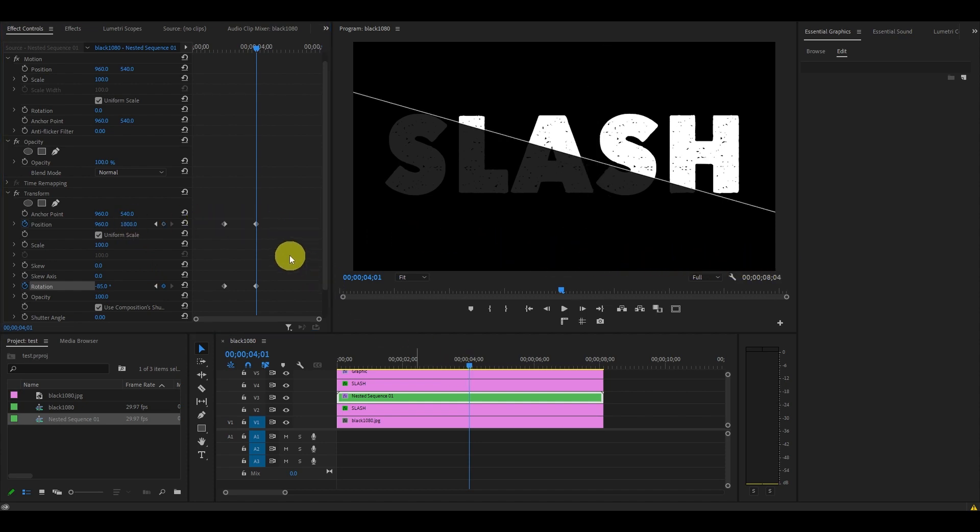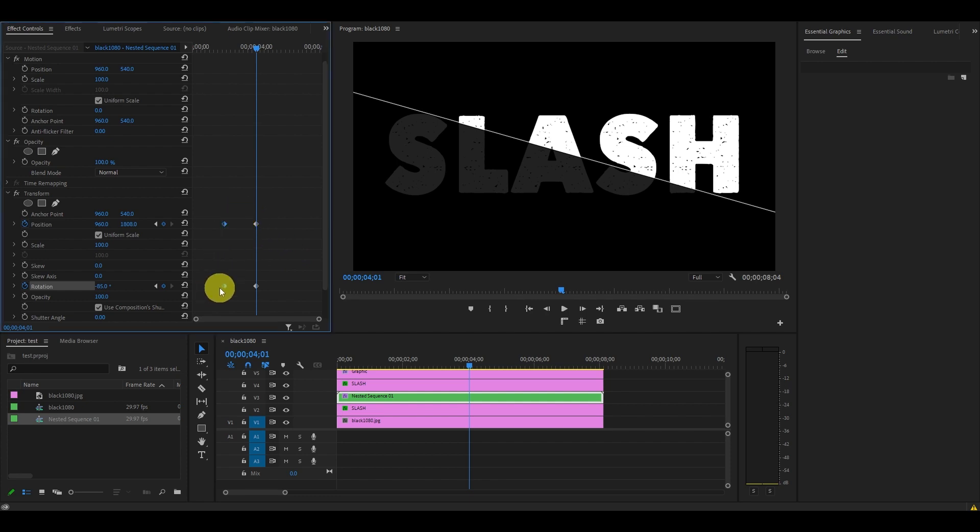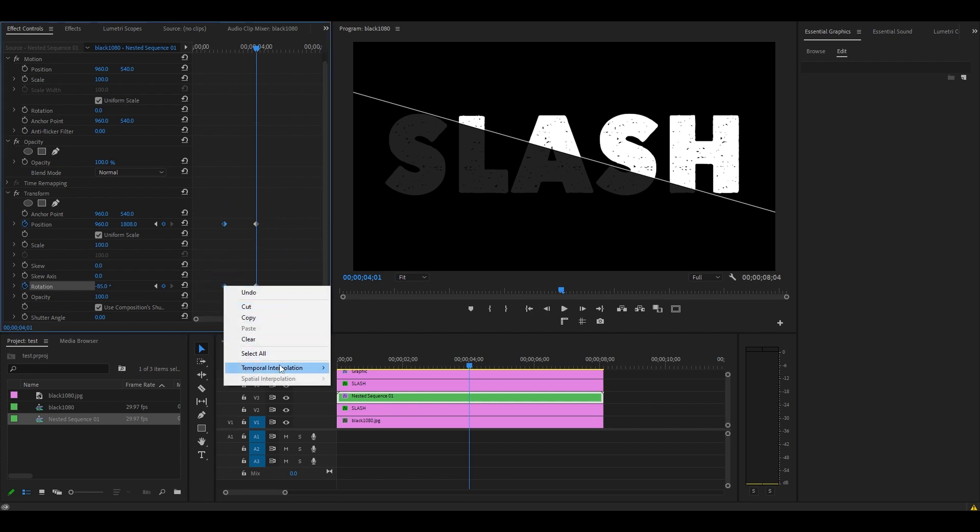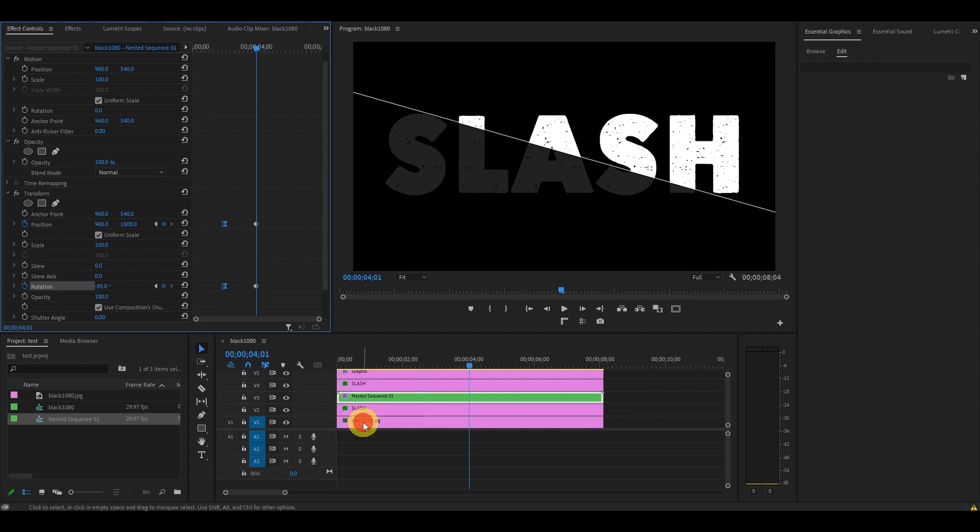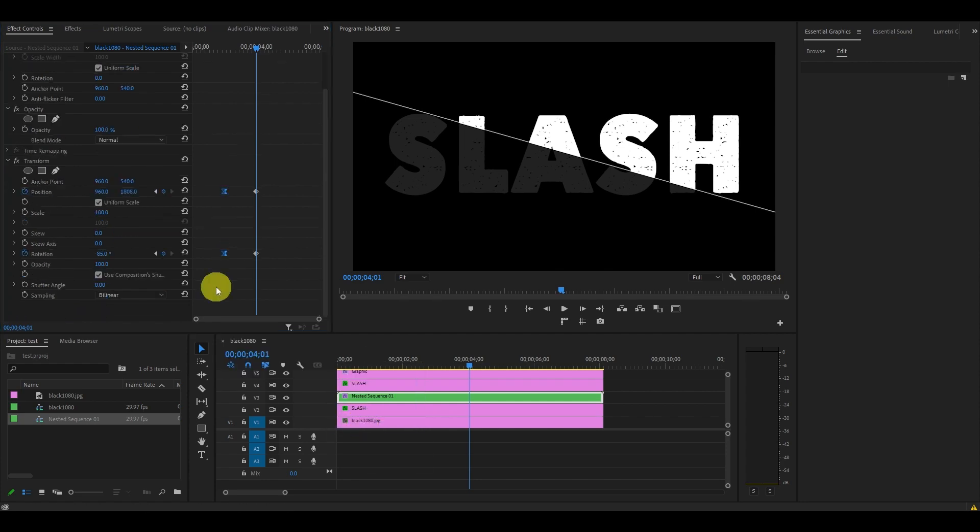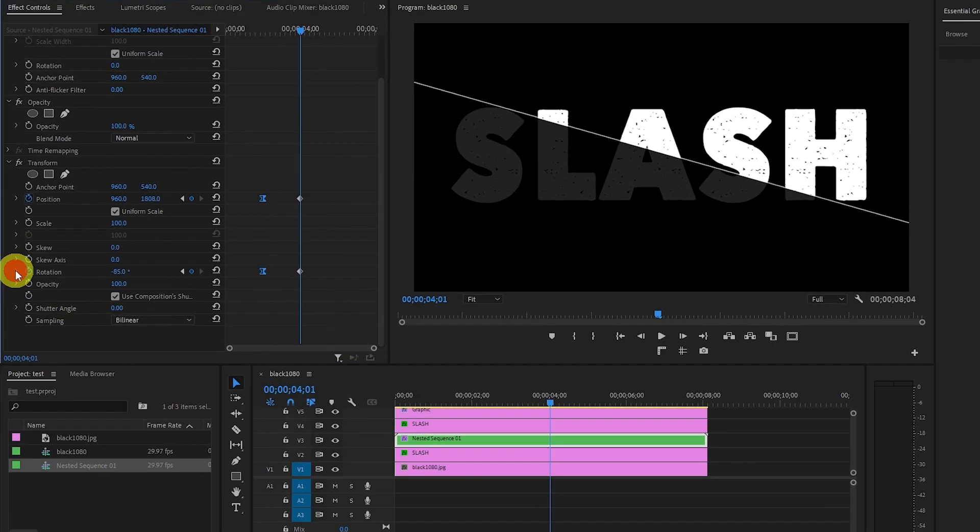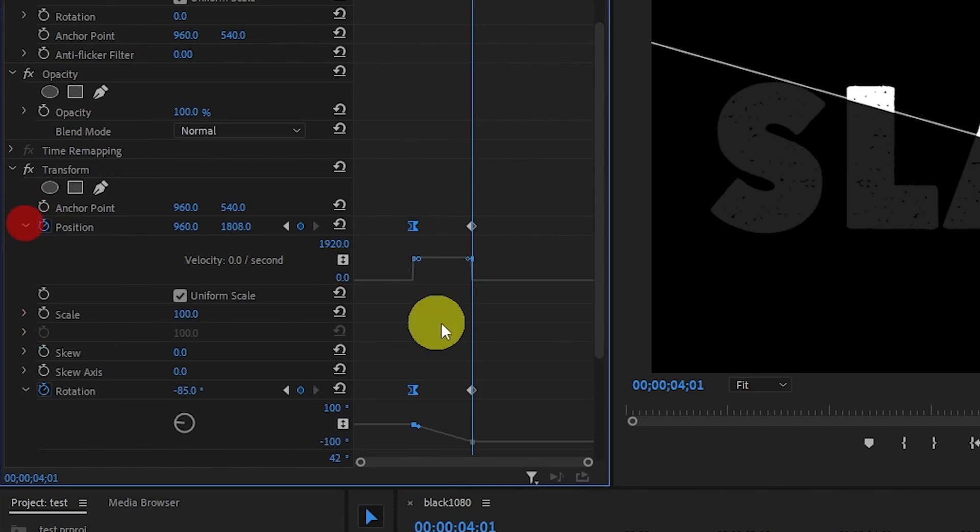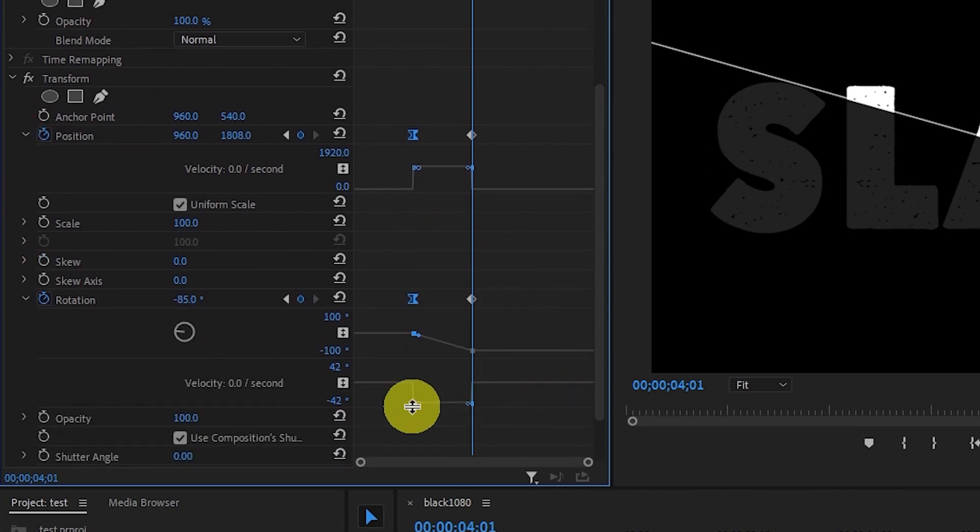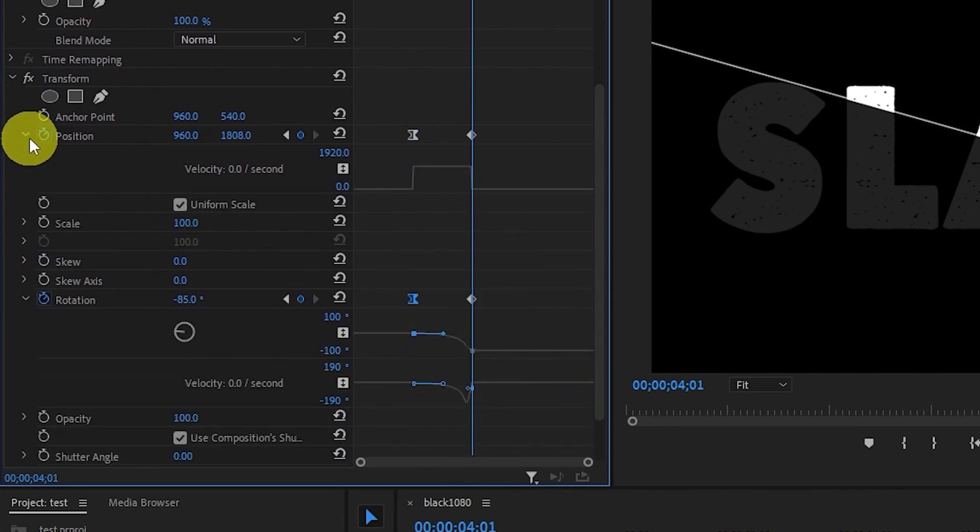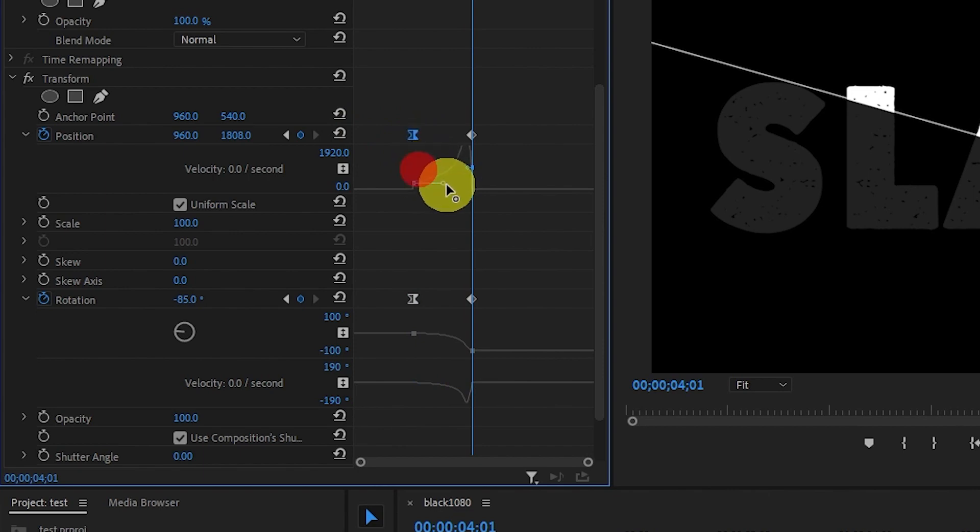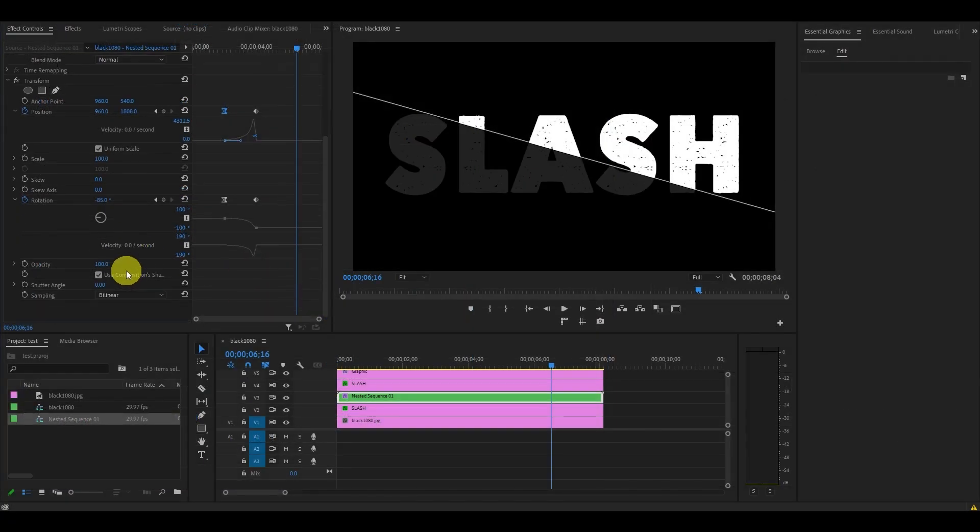To smooth out our animation, select the first set of keyframes next to Position and Rotation, then right click and select Temporal Interpolation, then select Ease Out. Expand both Position and Rotation properties, then drag the second blue dot directly over to the right like this, which will make the effect look more realistic. Finally, disable the Use Composition Shutter Angle and set it to 360.